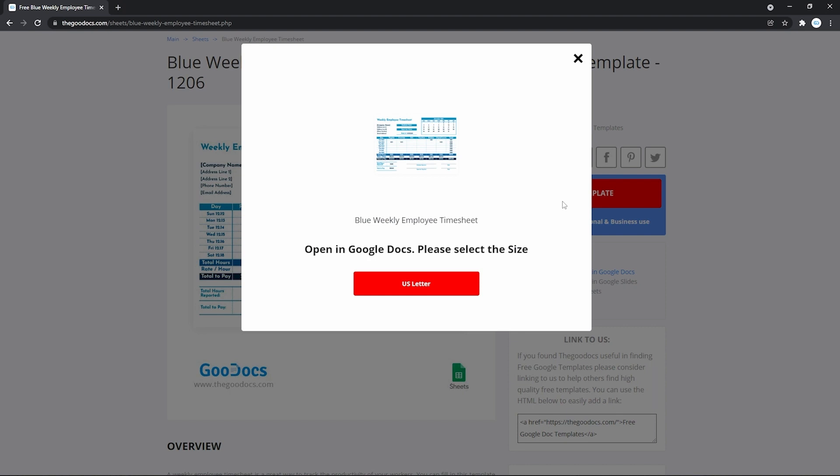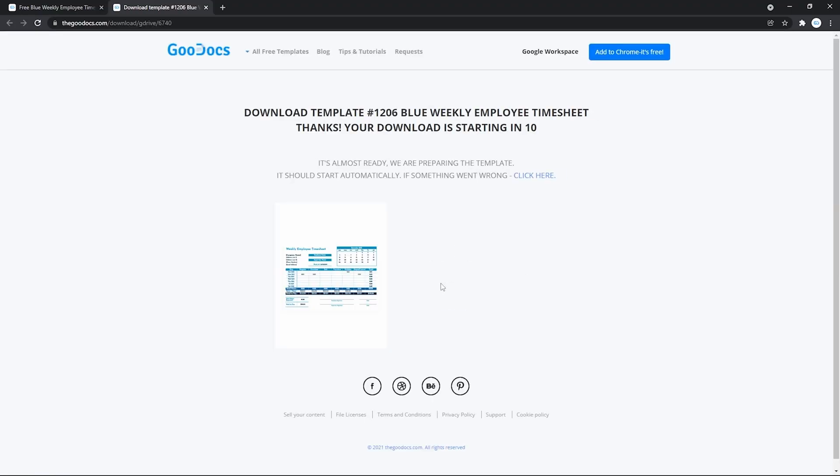Now this is a review of what you are about to get. And selection of the size. Where we have a single option. The US letter. Which is measured 8.5 by 11 inches. Selecting it. And on the next page we wait till the download starts. Which will be done automatically.